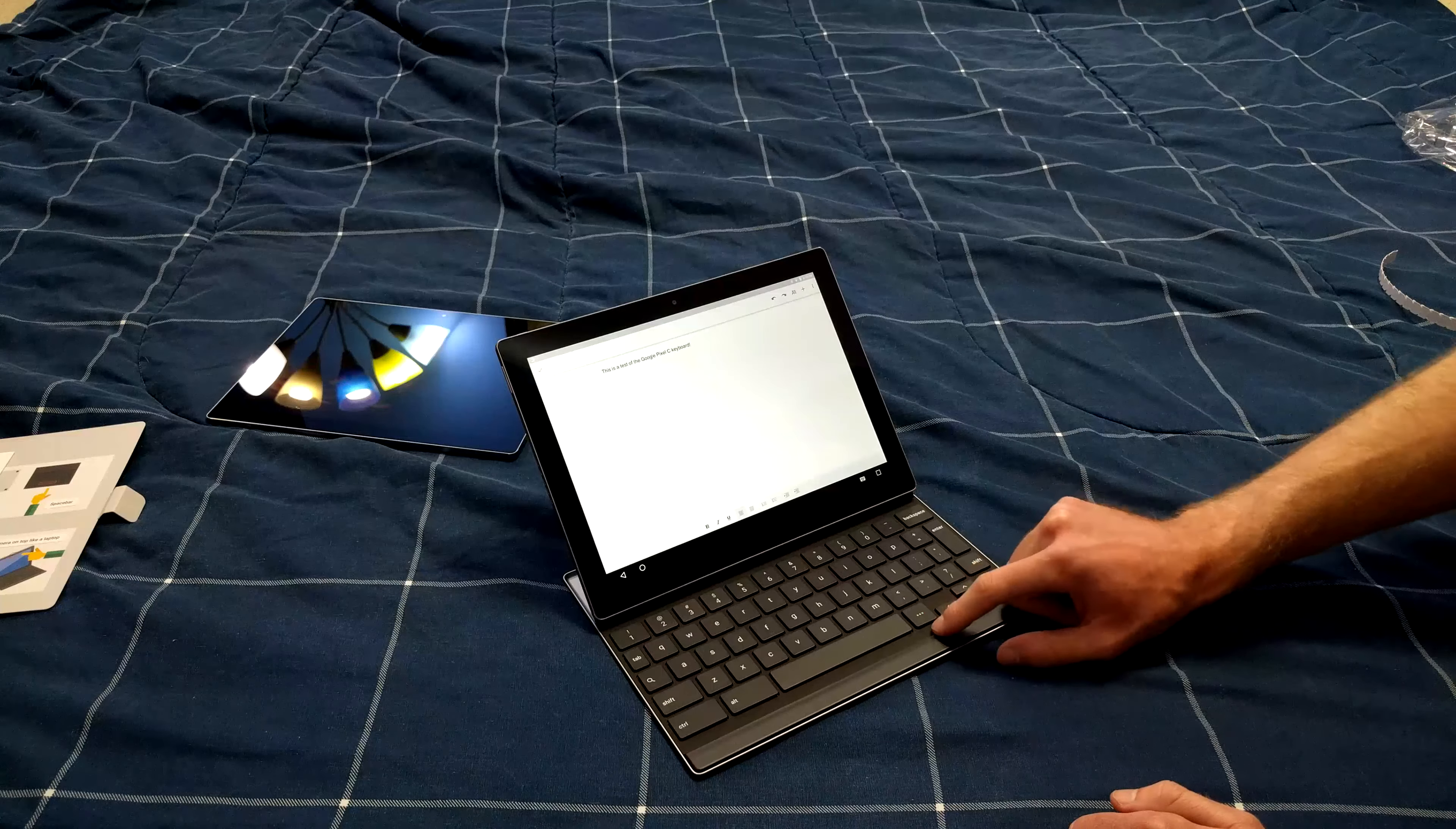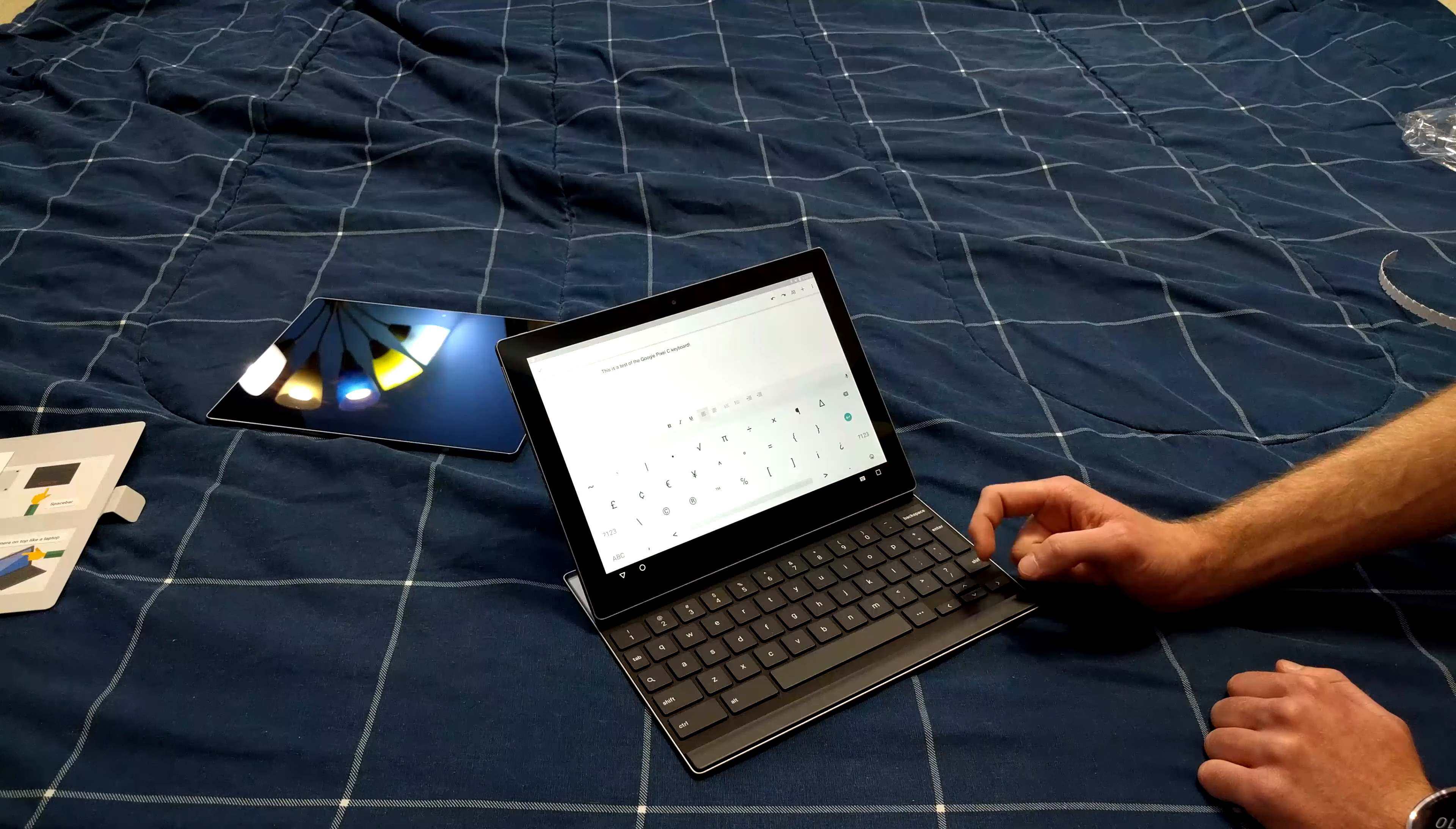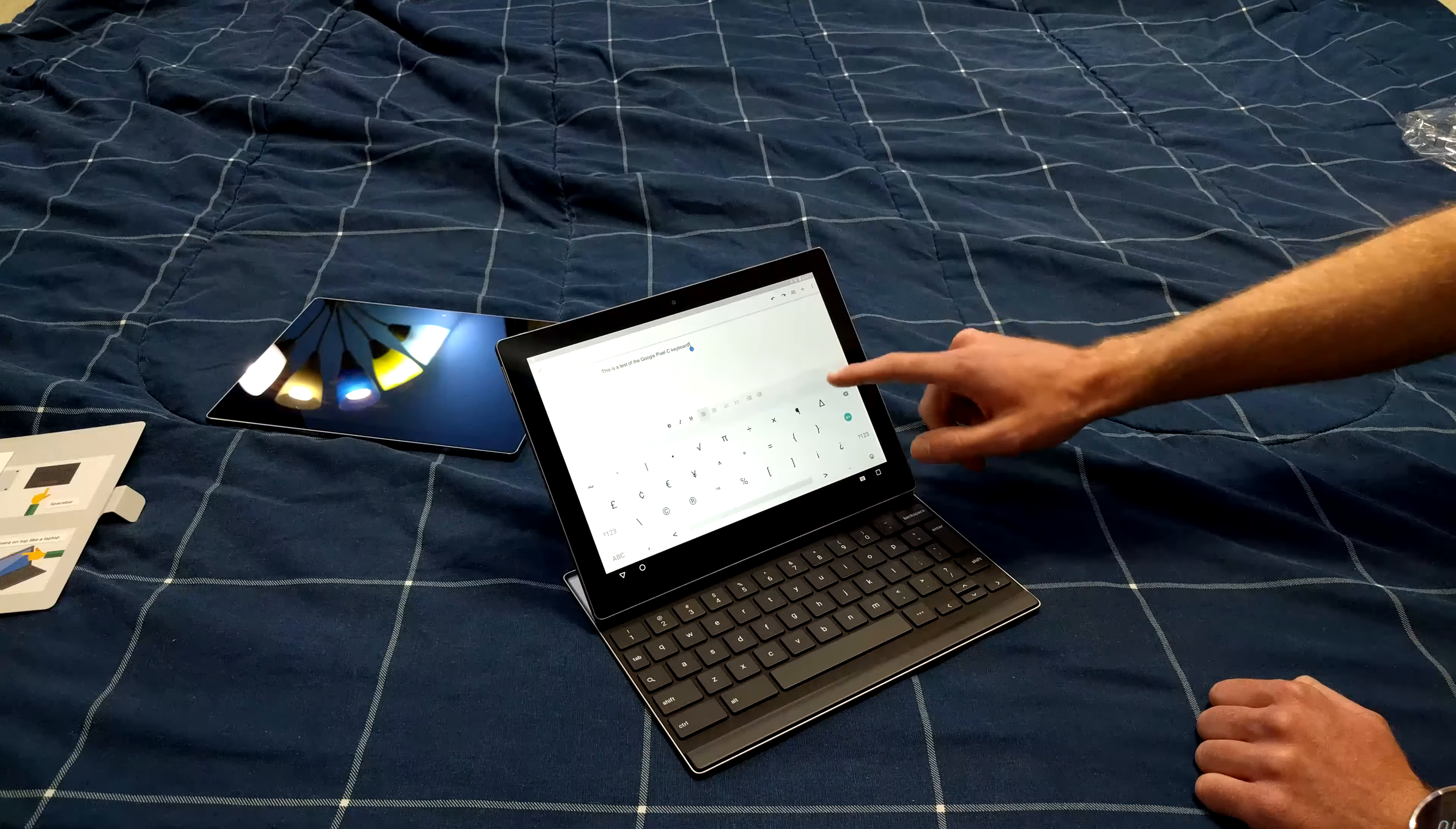If Google keyboard is your primary keyboard and you push the three dot menu, you'll be presented with all of your symbols here. And you can use these to do all the symbols that are not already on the keyboard.